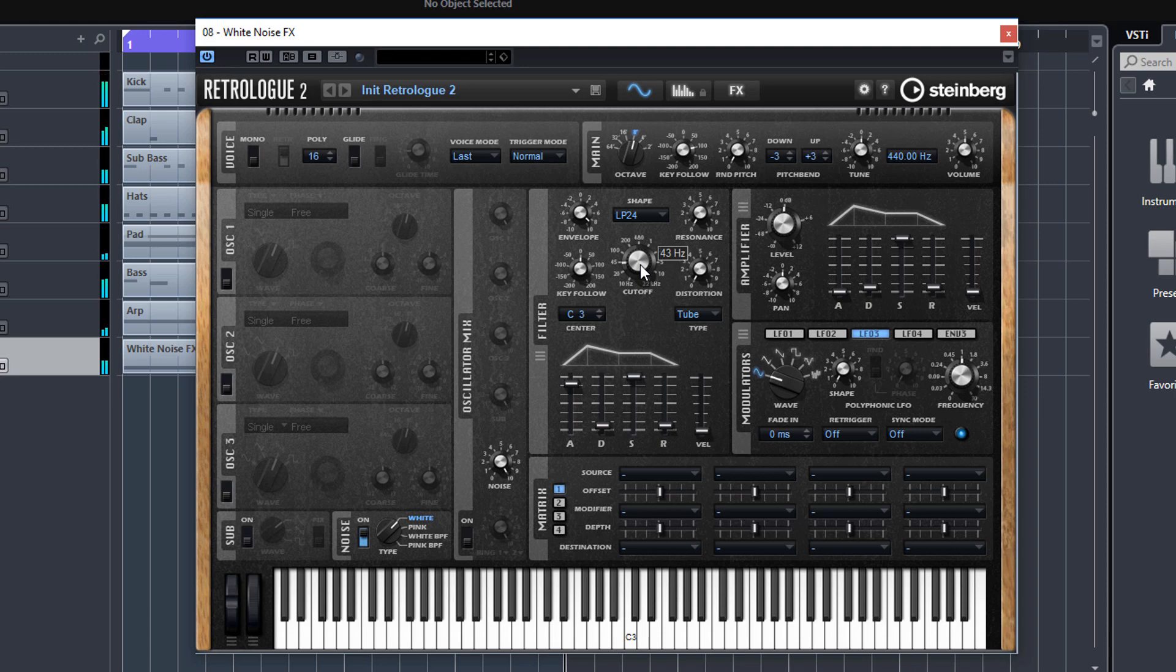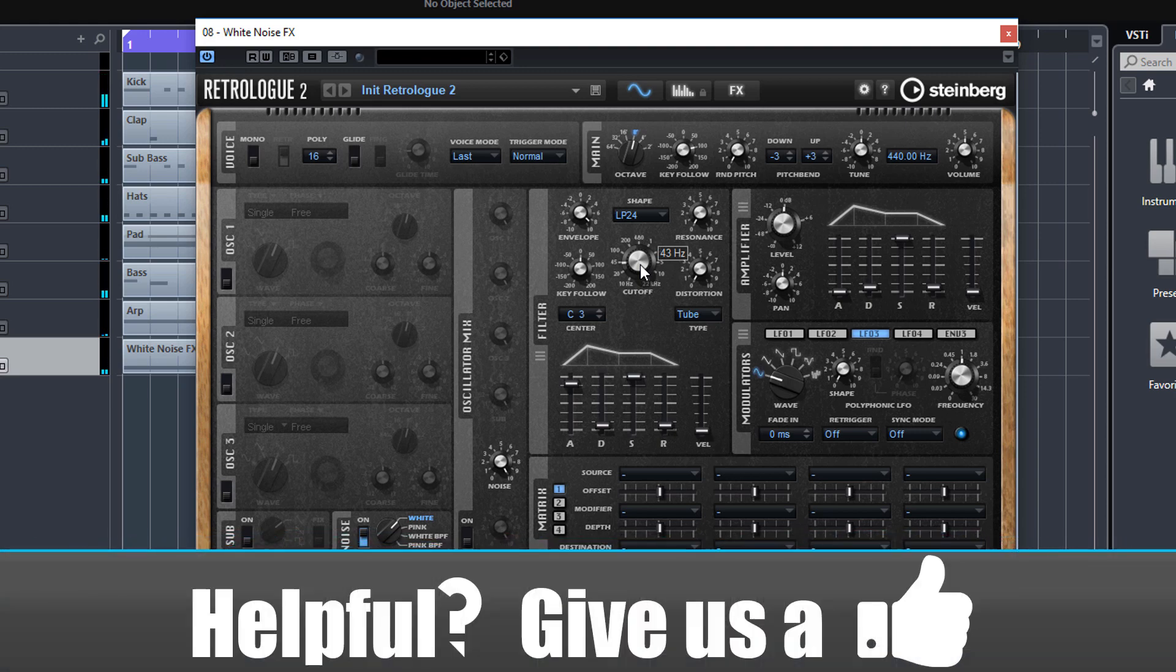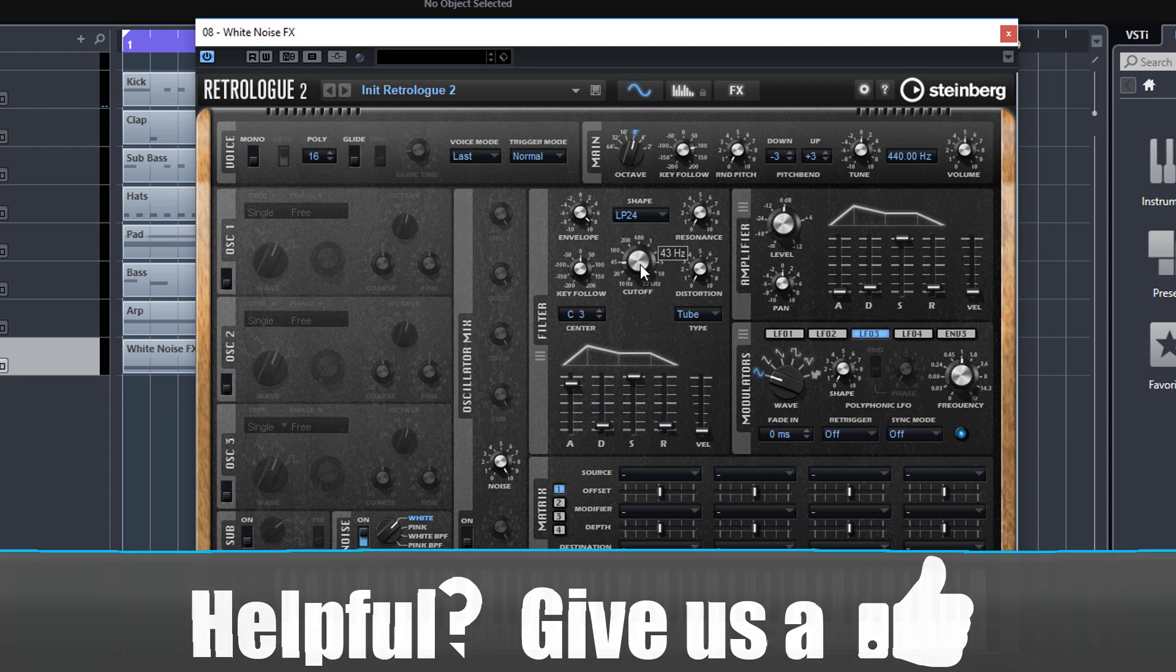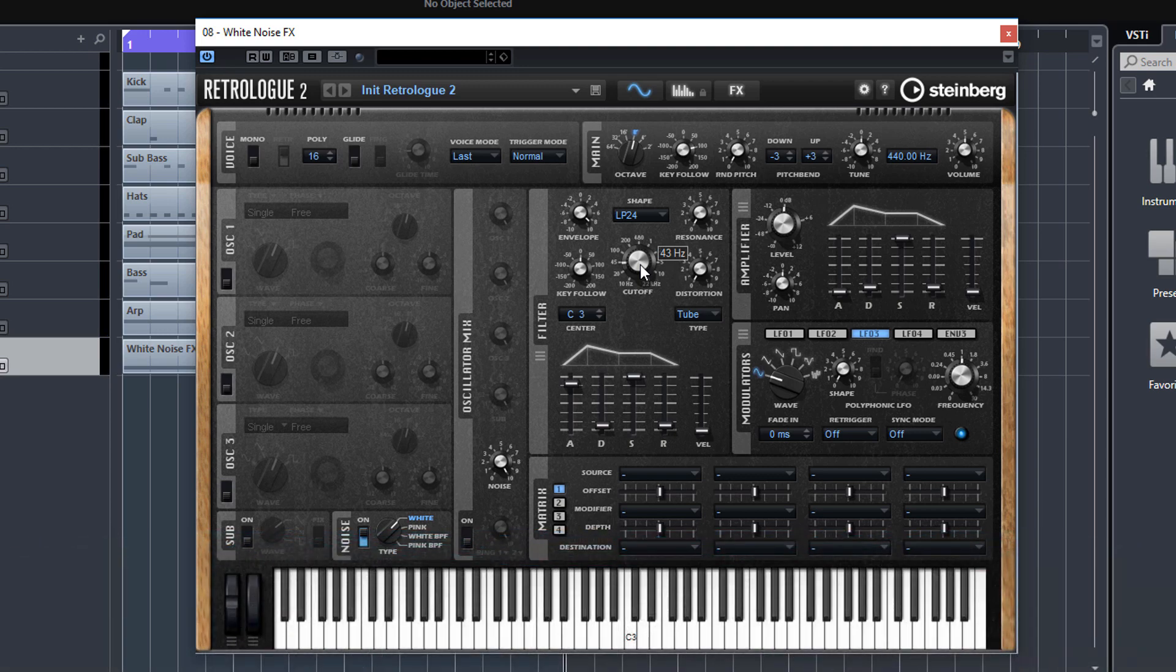As you can see, this is a white noise riser effect which you can obviously get from many different sample packs, but I'm just showing you how you can make this yourself.